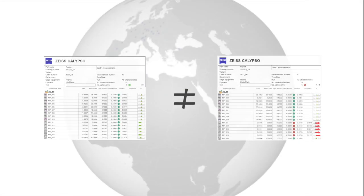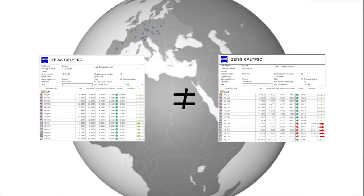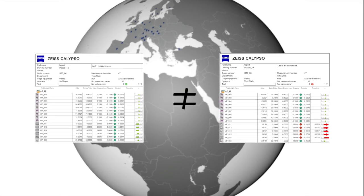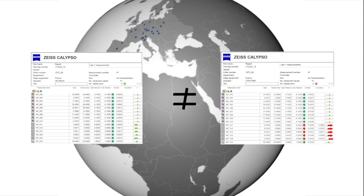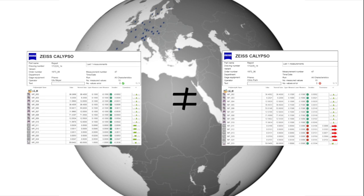If the same measurement task is solved by two different metrologists, many times we are faced with two different results, with varying evaluation and measurement strategies being the culprit.